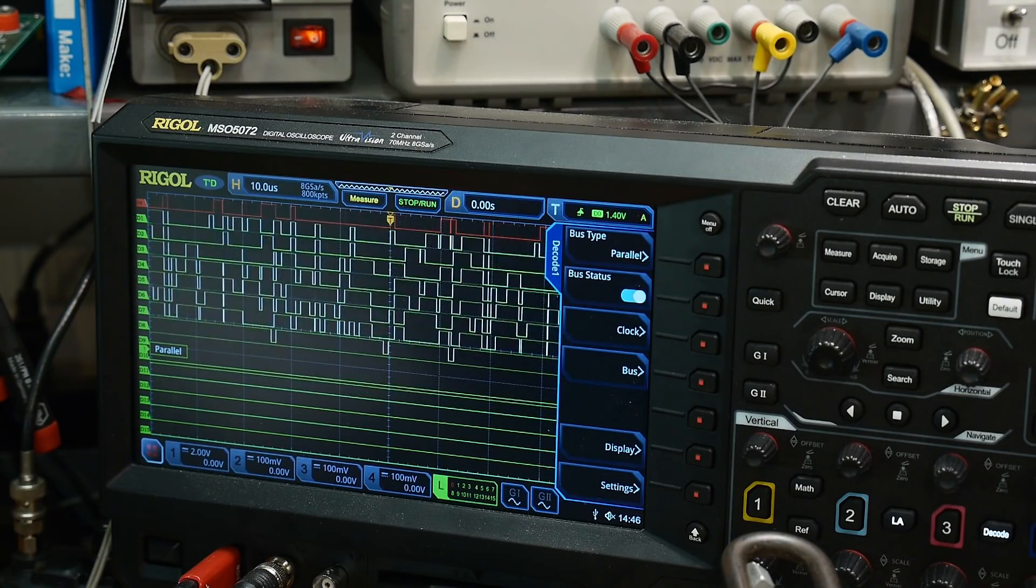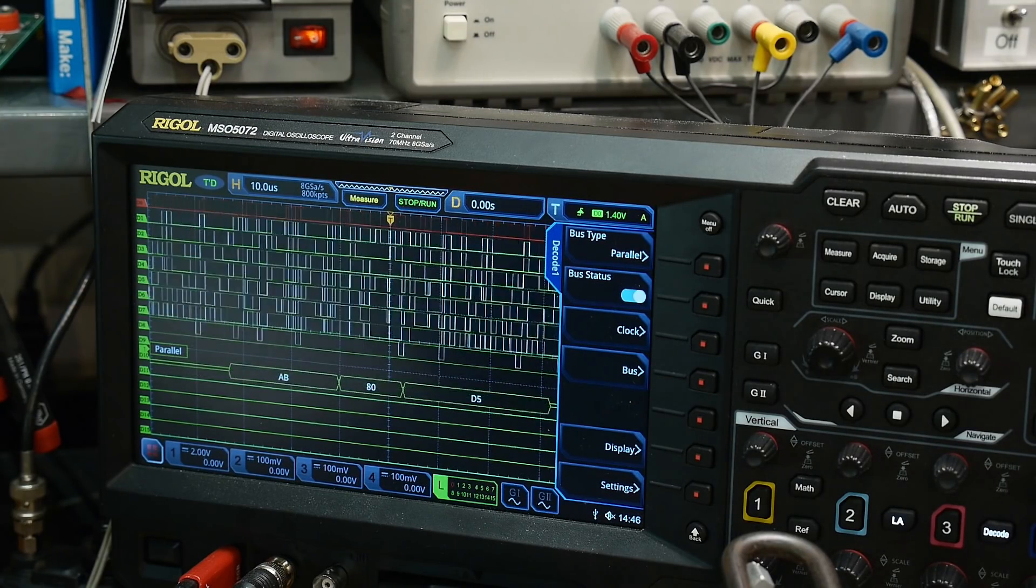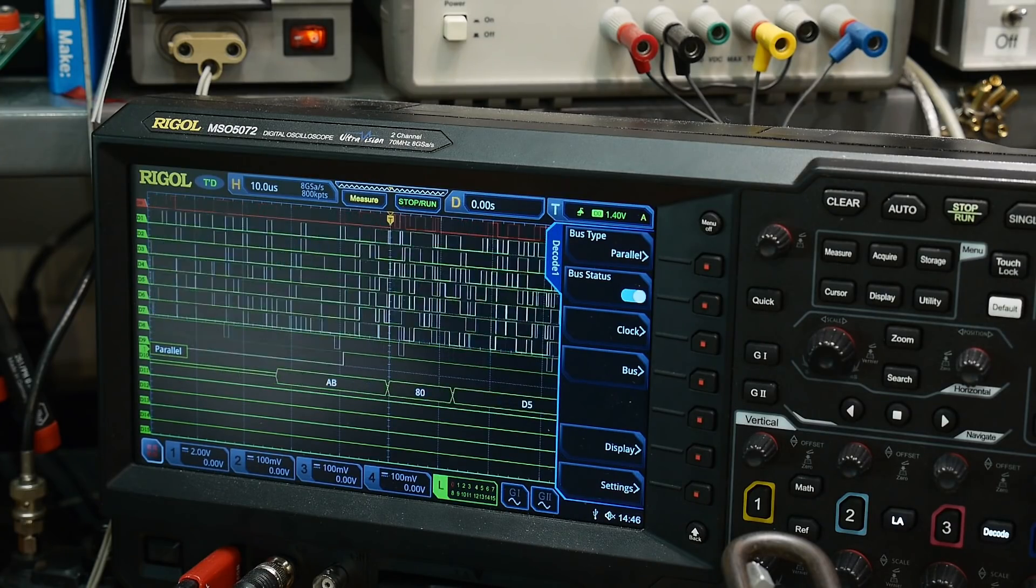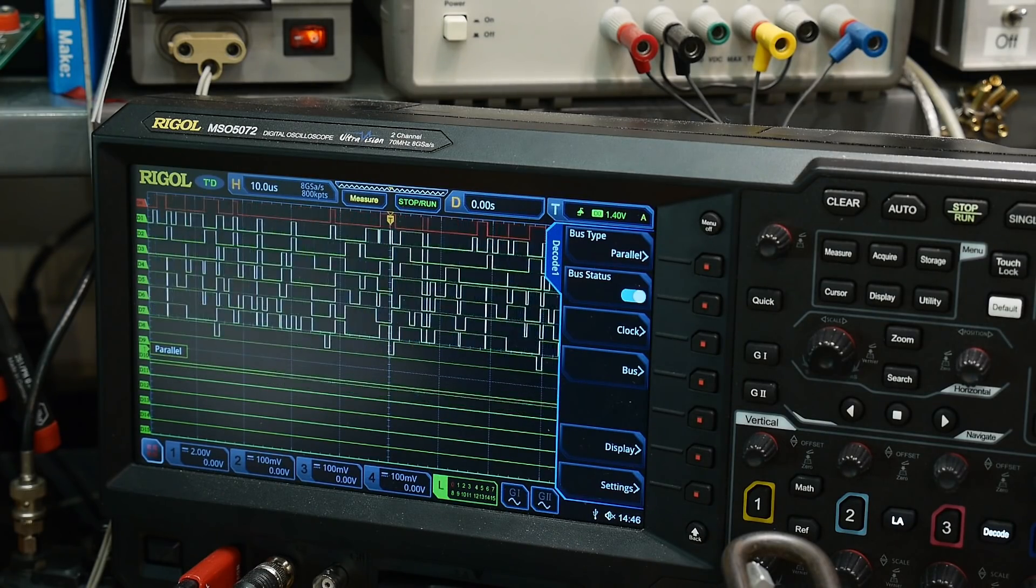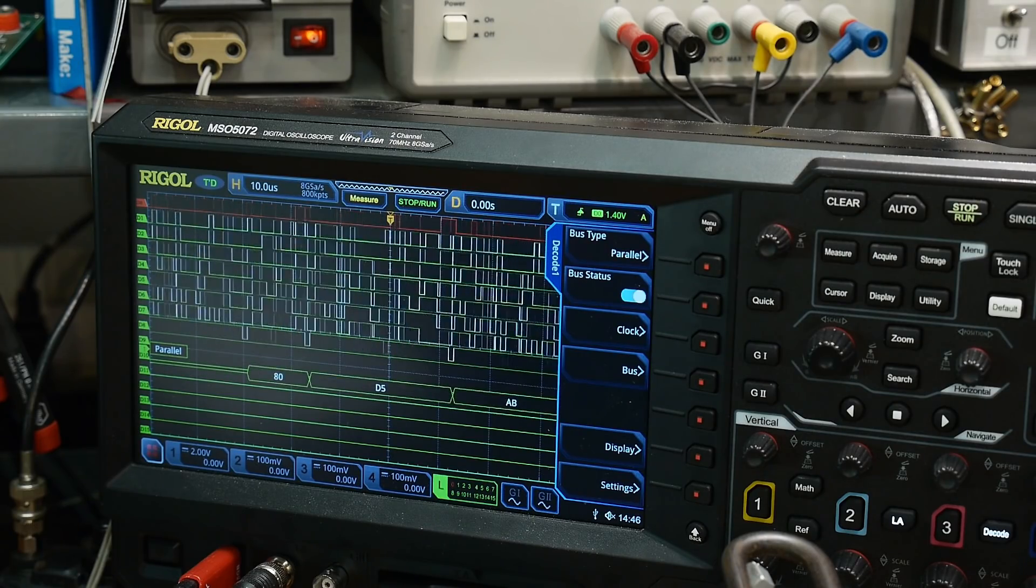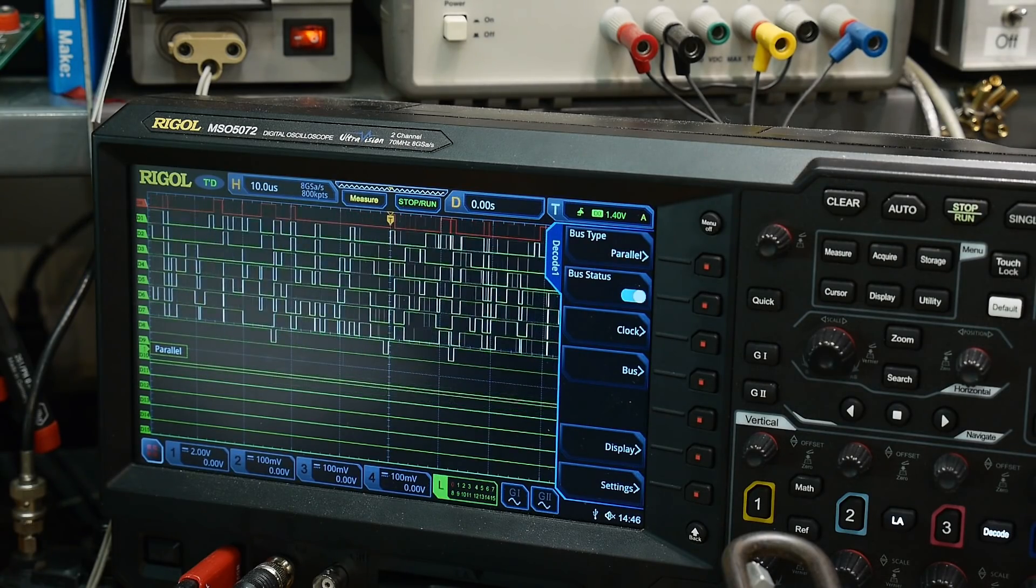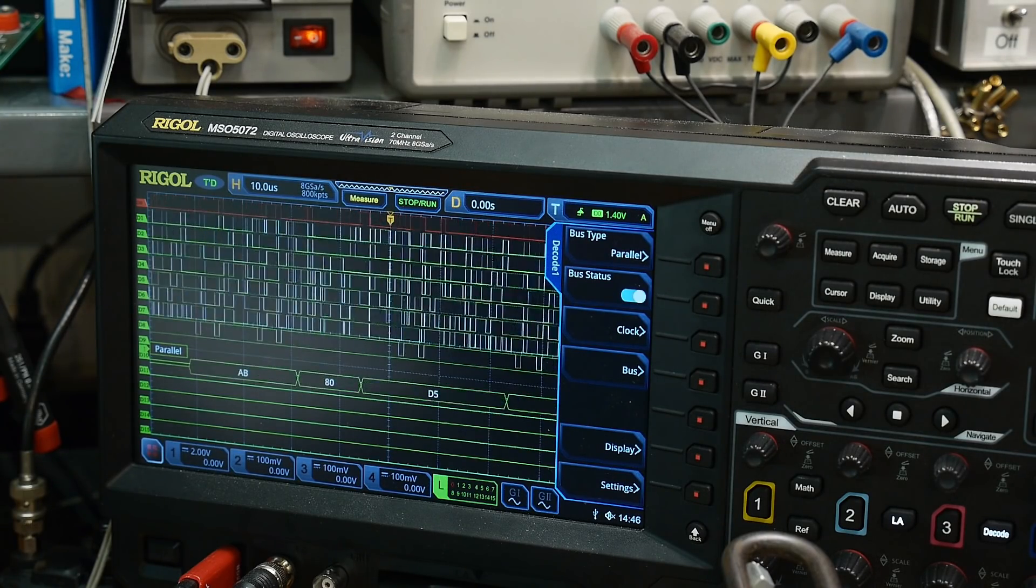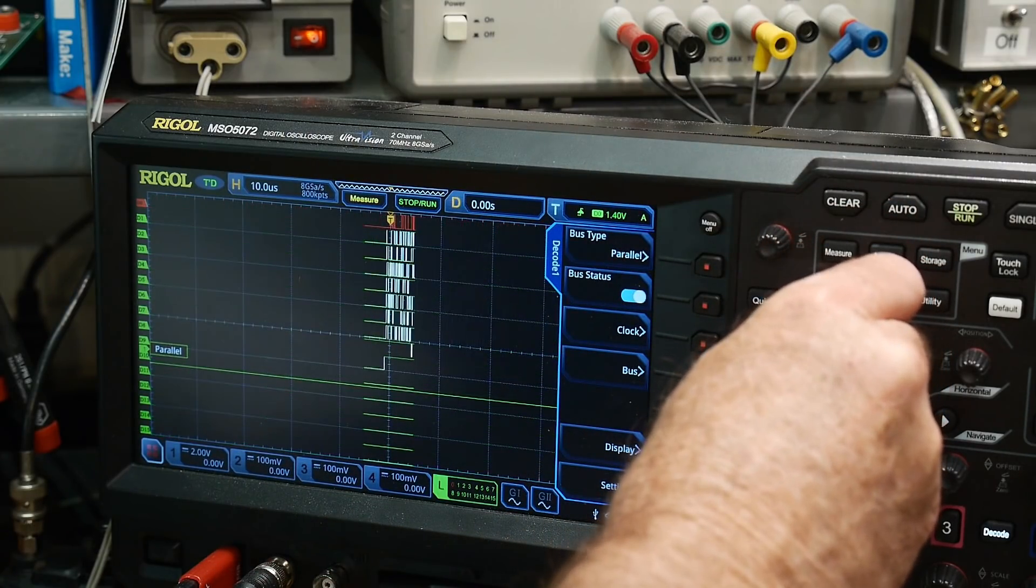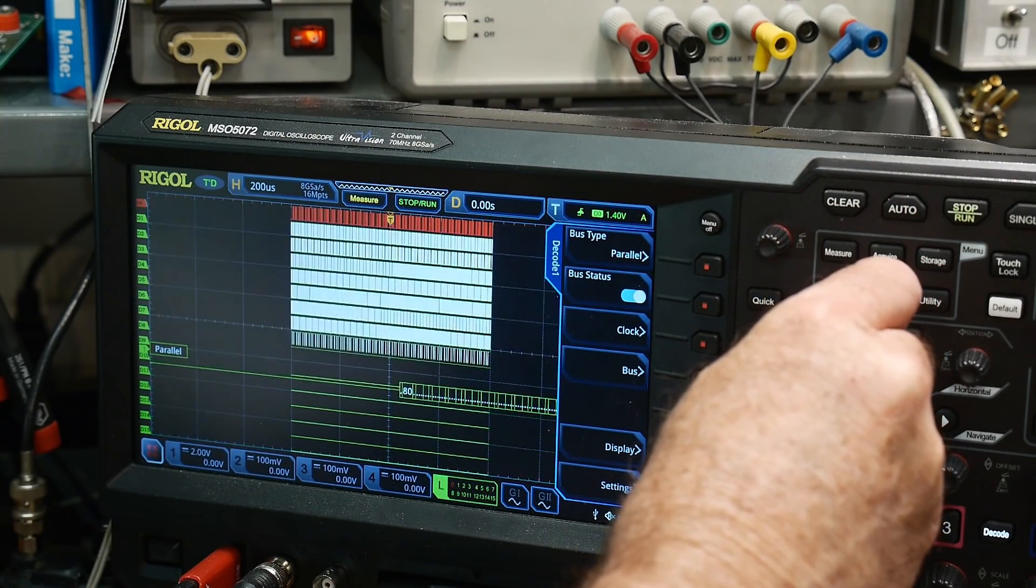What I was really looking for was to see if there was a stuck bit - if one bit was always low or always high, that might give me some information. But it looks like it's actually trying to do something, so that's interesting. The more interesting thing that I found is if we zoom way out, there's a burst of data and then a dead spot, then another burst of data.